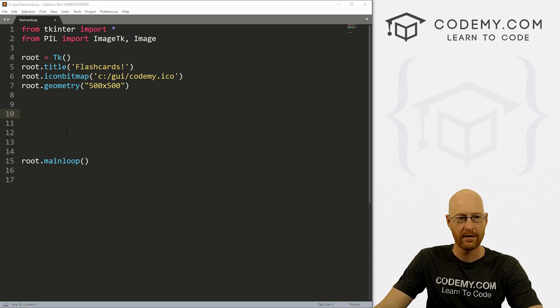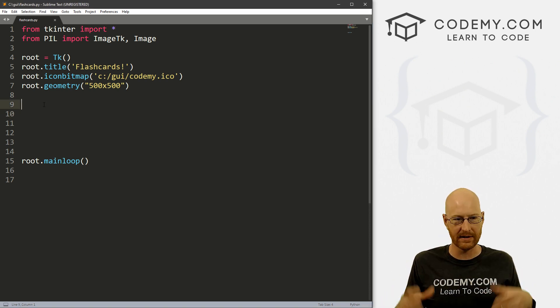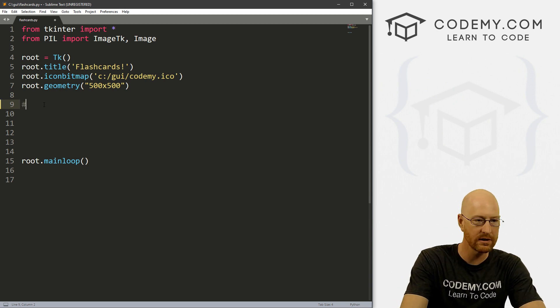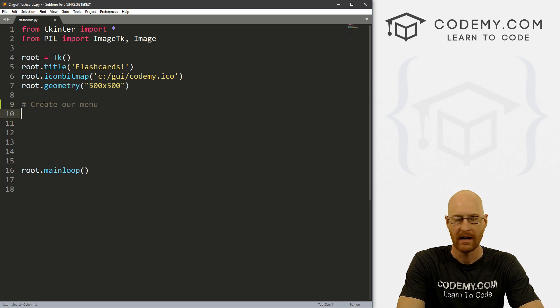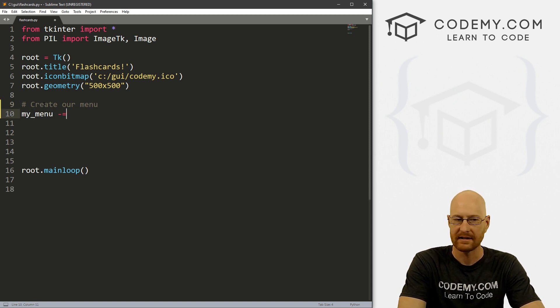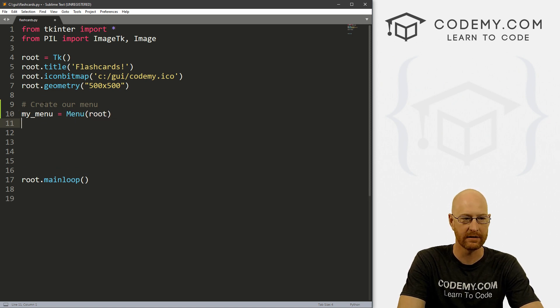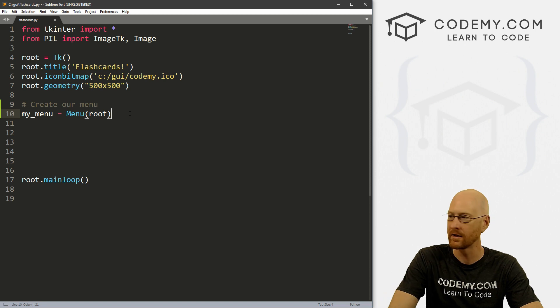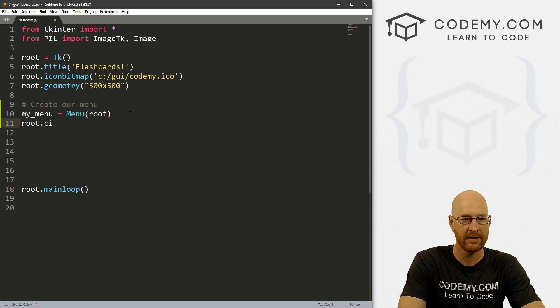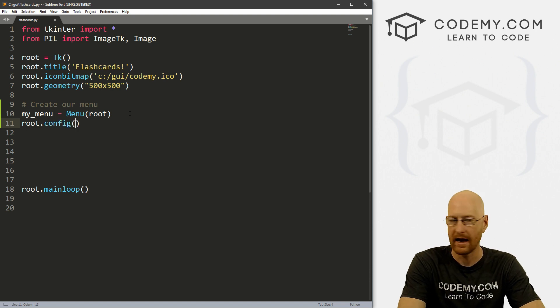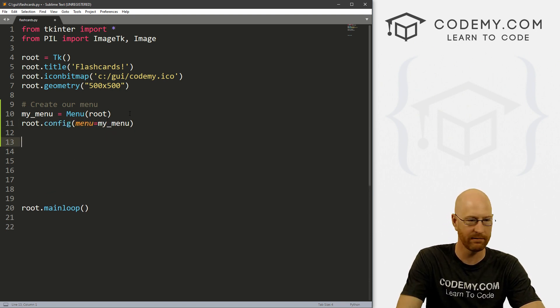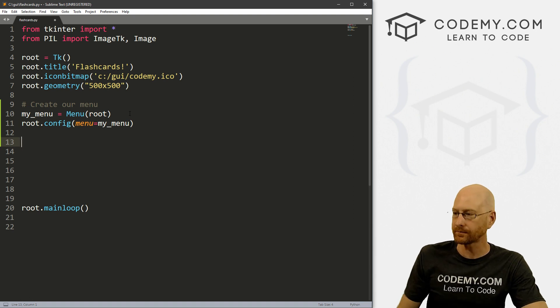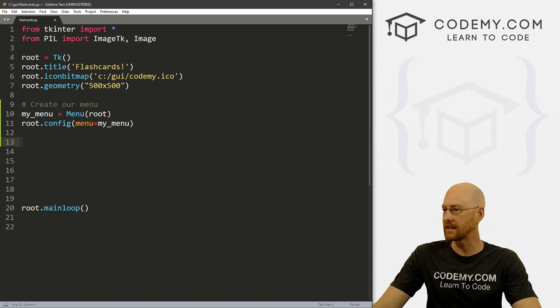So the first thing we want to do is build out our menu at the top. So I'm going to, let's comment this out. And let's say, create our menu. And I'm just going to call this my_menu, and set that equal to a menu. And we want to put it in root, right, our root window, which is just this guy right here. And then we want to go root.config. And then we want to set the menu to my_menu. So we've done this before.